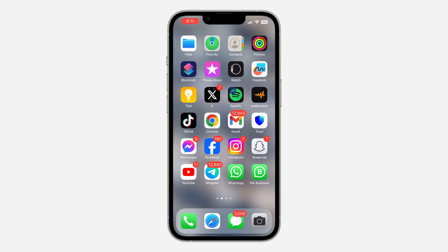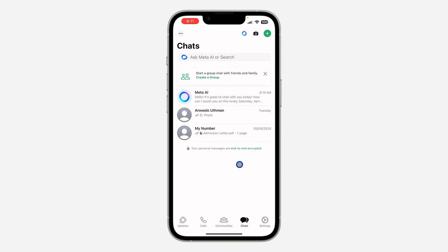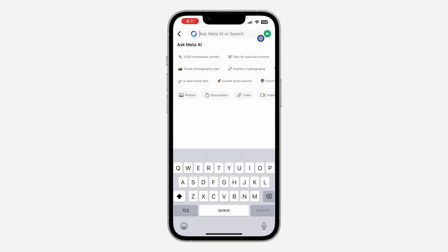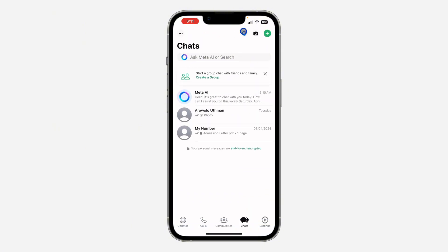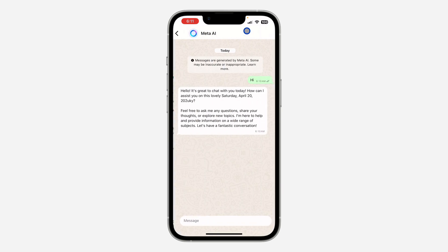Before I start, let me show you how to enable it or how to use it. Open your WhatsApp — make sure your WhatsApp is updated. Once you open it you are going to see this icon at the top right corner. If you are using an Android device you are going to see it somewhere right here, so just click on it, or click on your search and search for anything, then click on the Meta AI. Click on this icon at the top right corner and as you can see this is the Meta AI chat.